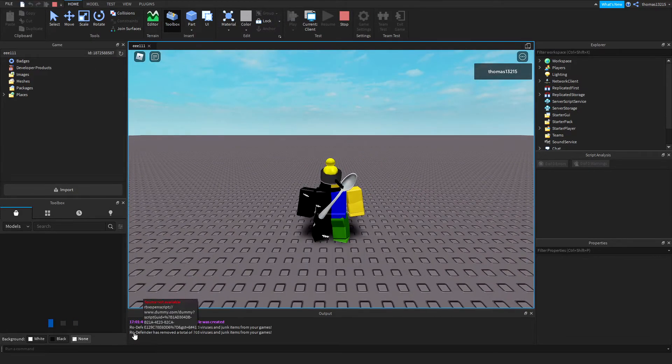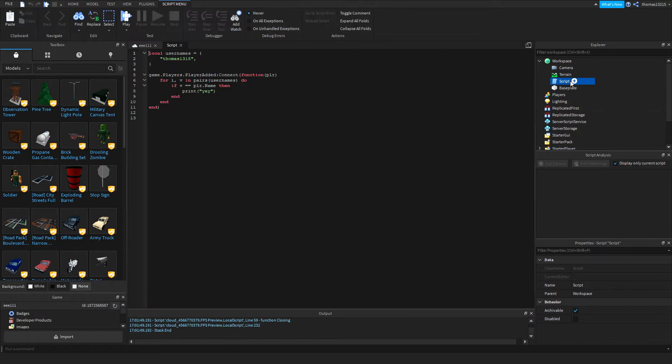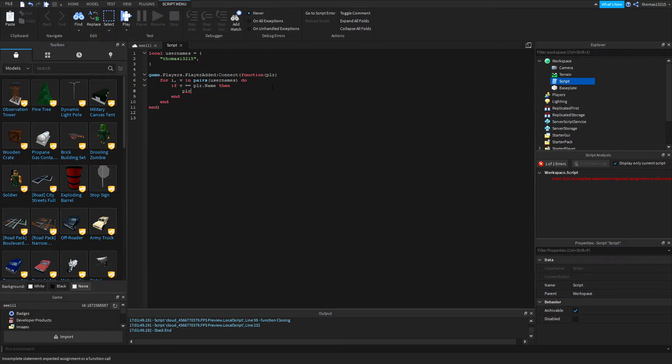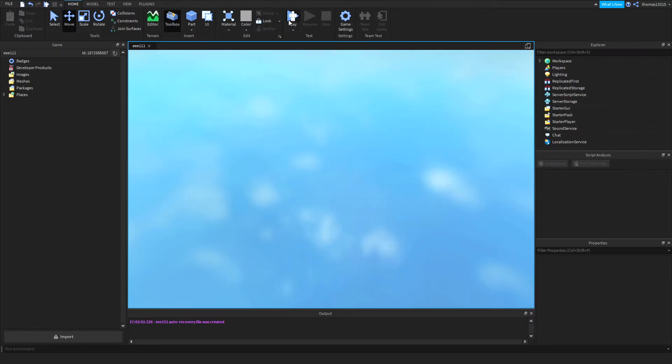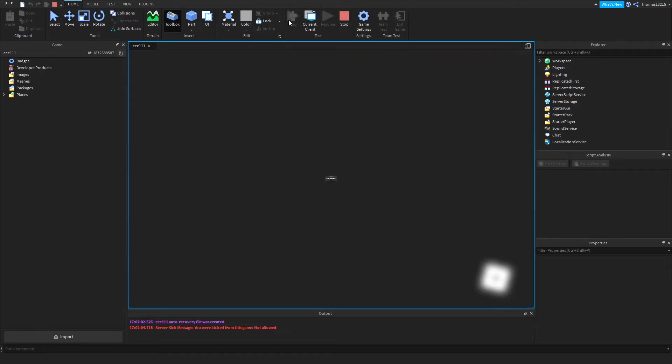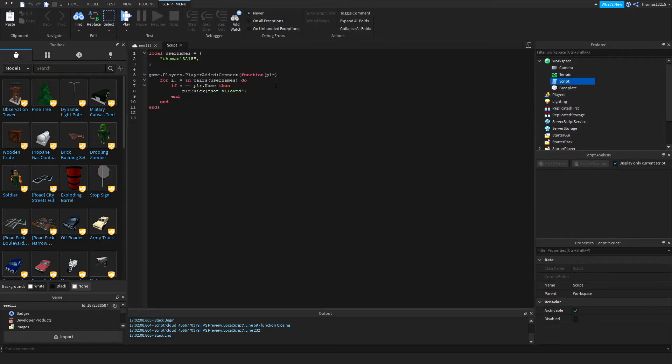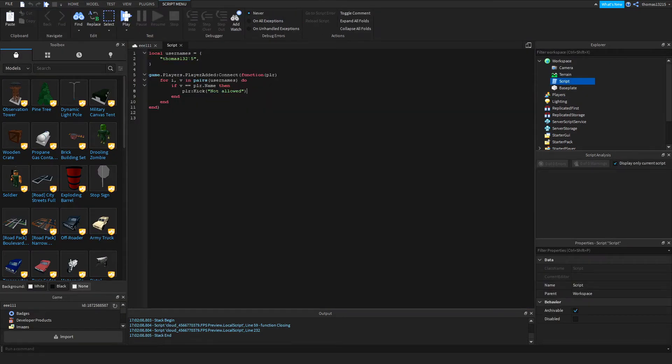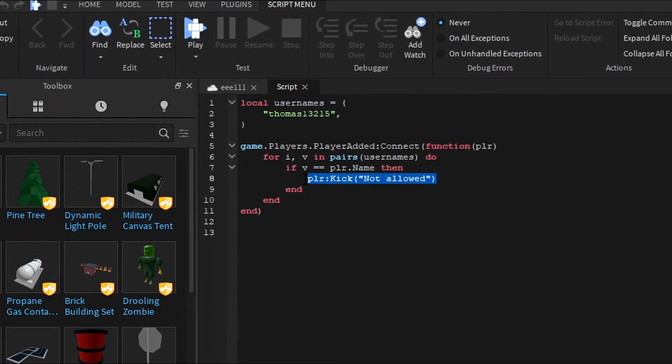Look at that, no longer printing yay. So let's say you wanted to kick someone out. All you'd have to do then is plr:kick, not allowed. I'm pretty sure that's how this works. Okay, so I kind of did that wrong. If you want this to be a whitelist, actually this could actually be a blacklist. This is basically a blacklist right here.